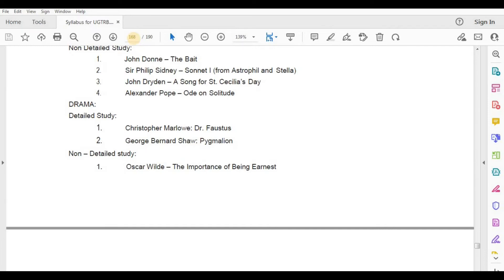Drama, Detailed Study — Christopher Marlowe, Dr. Faustus; George Bernard Shaw, Pygmalion. Non-Detailed Study — Oscar Wilde, The Importance of Being Earnest.